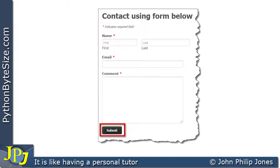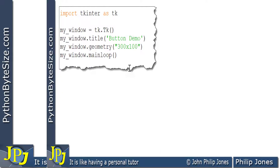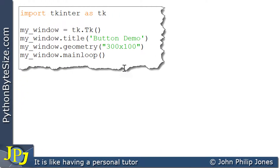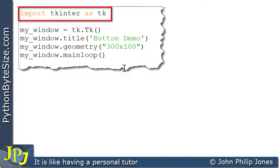What I'm going to do in this video is not look at how we build up the entire form — I'm going to concentrate just on this submit button. This is the program I'm going to consider first of all, and you can see the first line says import TKInter as TK.